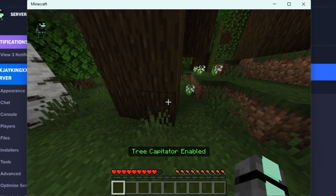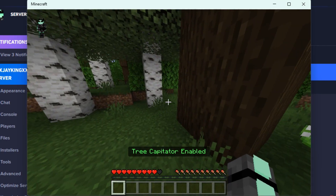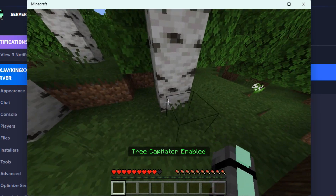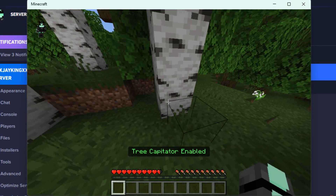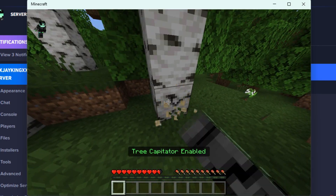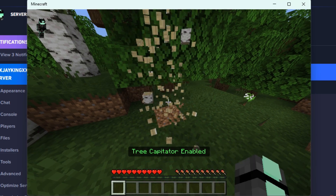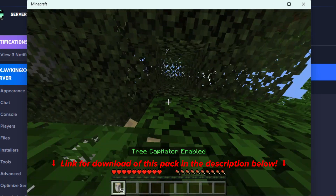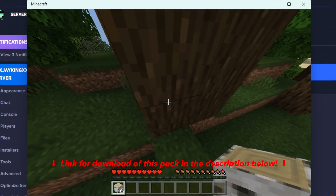You can now join the server to check and see if it's working. So hold shift — now you see Tree Capitator enabled — so now let's go ahead and break a tree to capitate it, and boom, the whole tree breaks. Awesome, so now you know it works.